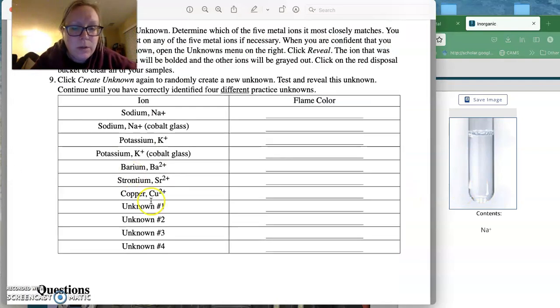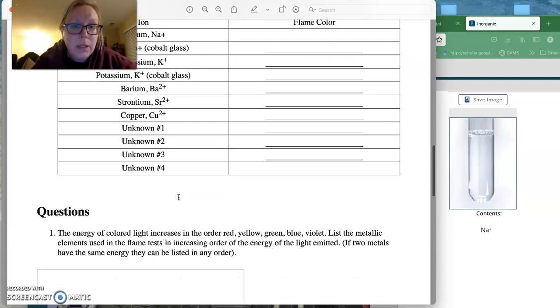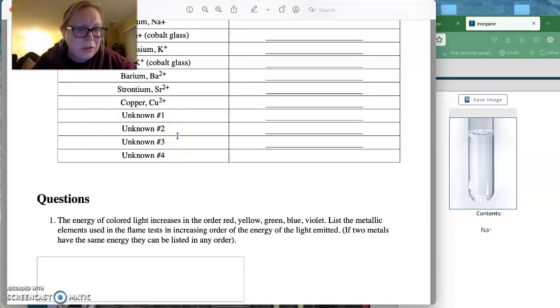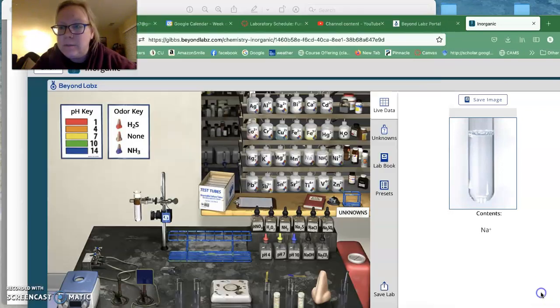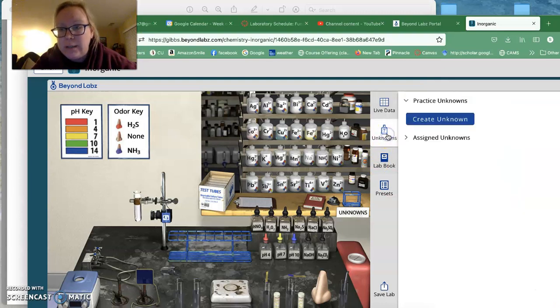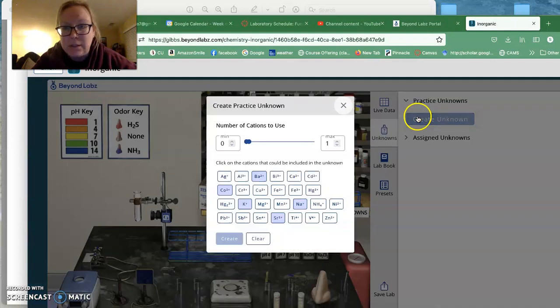So you are going to do sodium. You're going to do potassium, barium, strontium, and copper. Now, it also says you're going to do four unknowns, but I want you to do something a little different for your four unknowns. I want you to come here to where it says unknowns and where it says practice unknowns, where it says create an unknown.